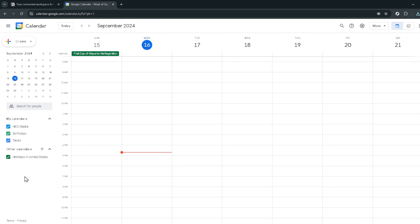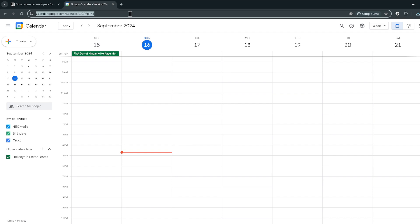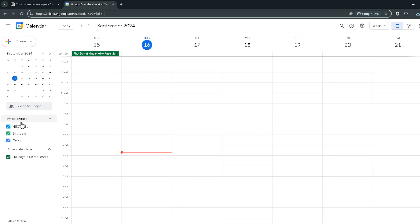First up, navigate to Google Calendar. You can easily do this by typing Google Calendar into your search engine or bookmarking the website for quick access. Once you're there, select the week of September 15th, 2024 to get a clear view of what your week looks like.